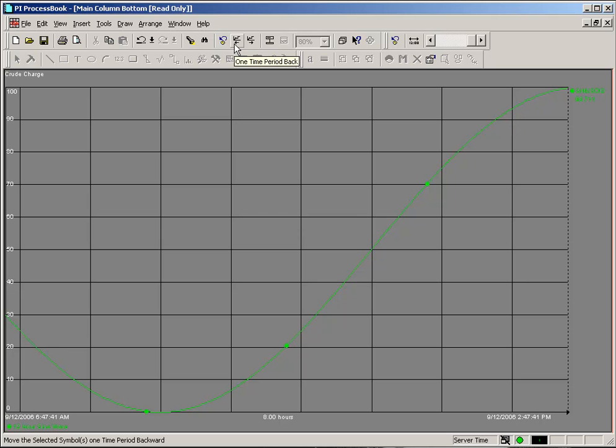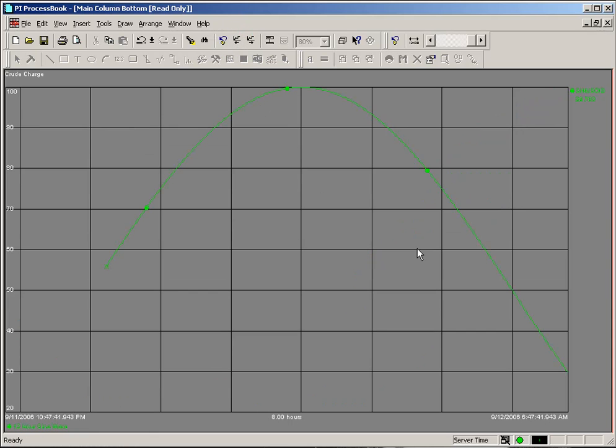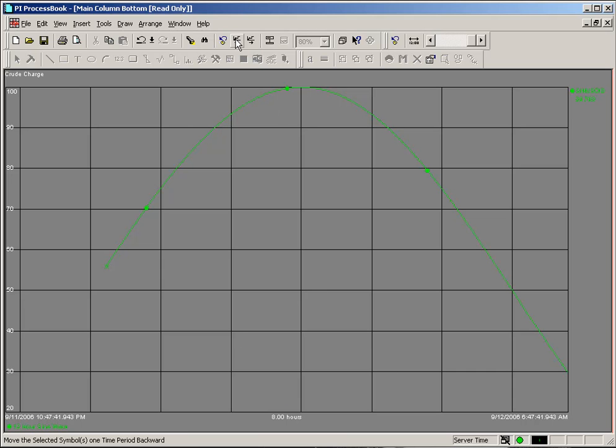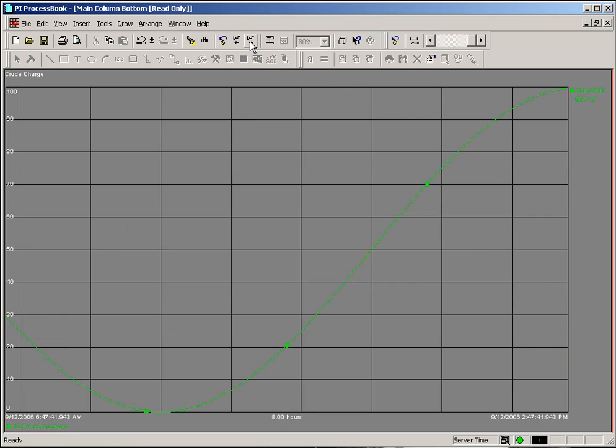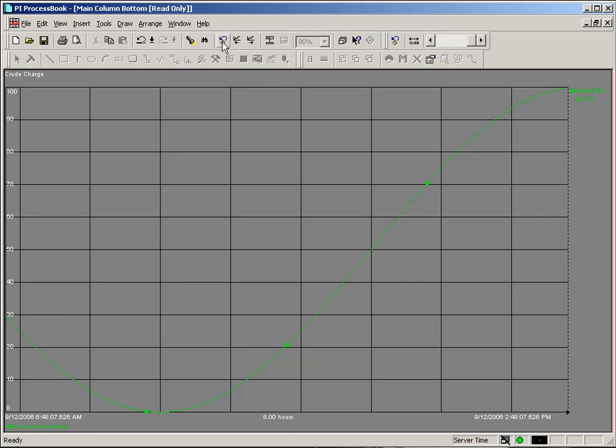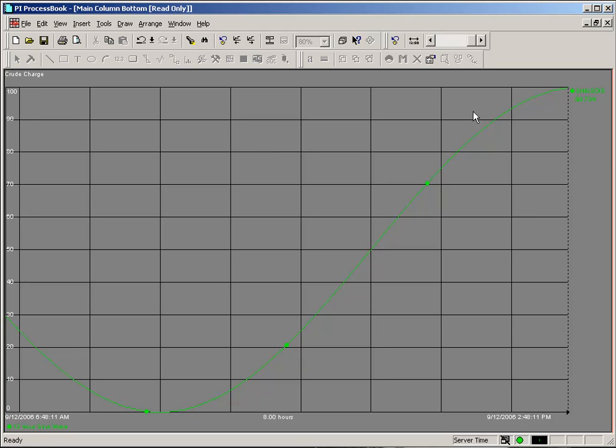The one time period back will look at the time range of the trend and go back one unit. This particular trend happens to be an eight hour trend. So every time we click that one time period back, we go back eight hours. And thus, every time you click on one time period forward, you go forward in time eight hours. Again, the revert time range will return the trend to its original state.